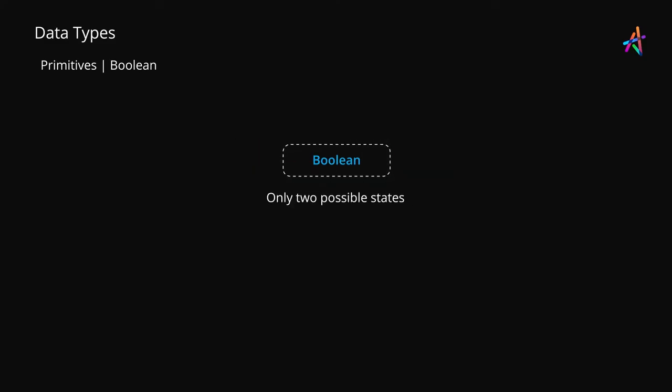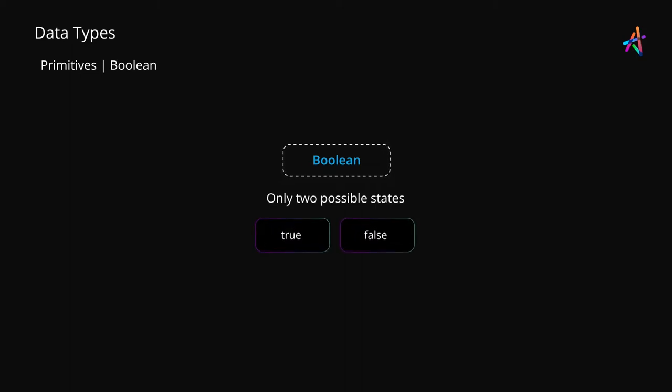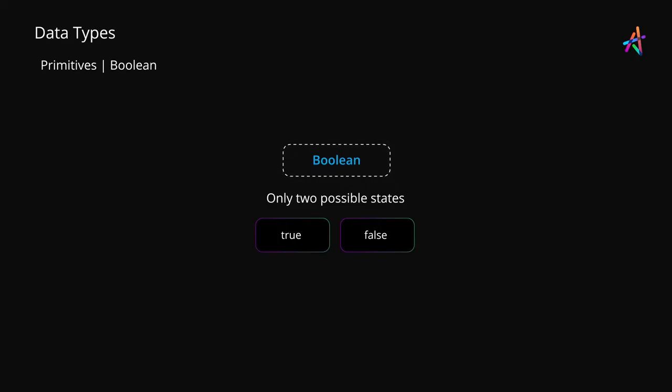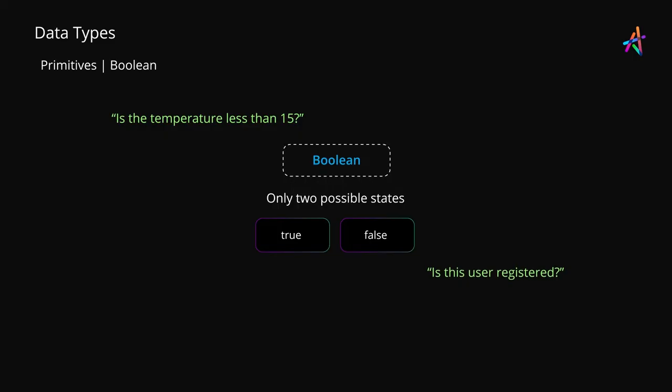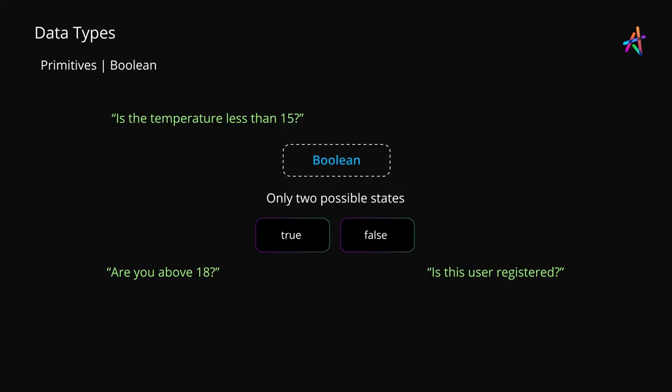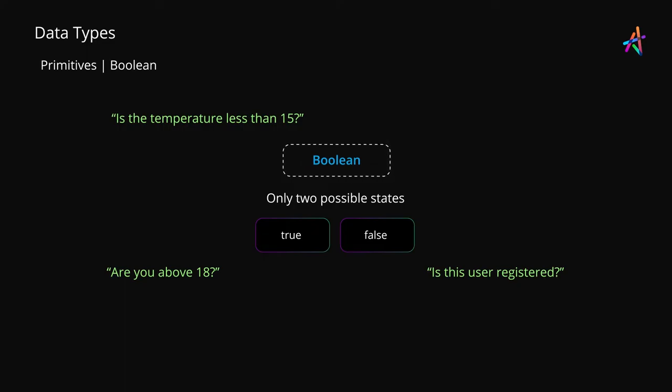Boolean values can either be true or false, and while this may not sound like much, it is in fact quite useful when you need to express a switch which should either enable or disable processing of some data. You also have decisions such as 'is the temperature less than 15?' or 'is this user registered?' or 'are you above 18 years of age?' The answer to all these and similar questions can be expressed as yes or no, or true or false. Decision making in fact relies on Boolean true or false values as you will soon discover.